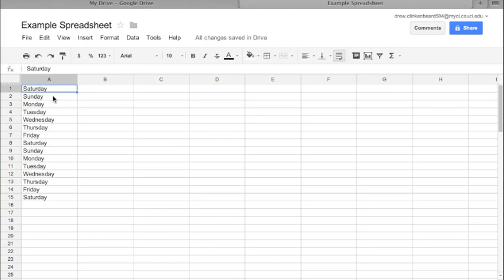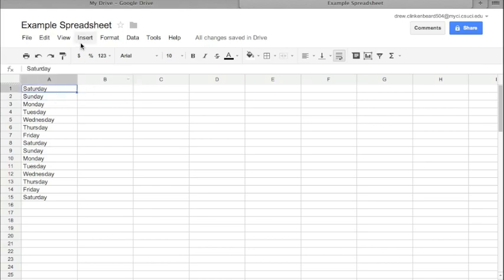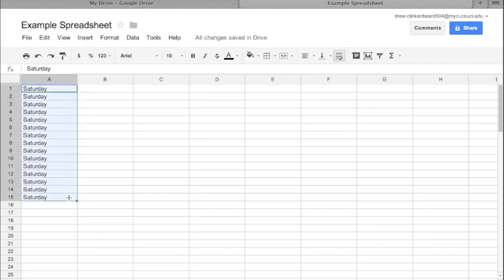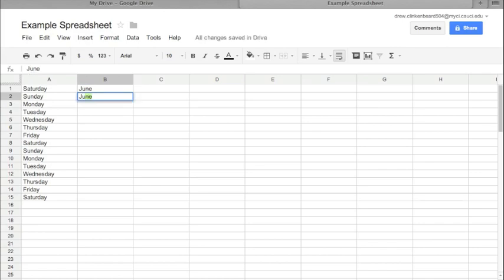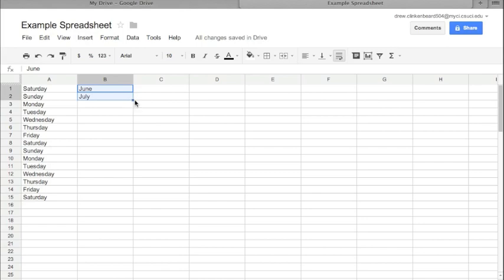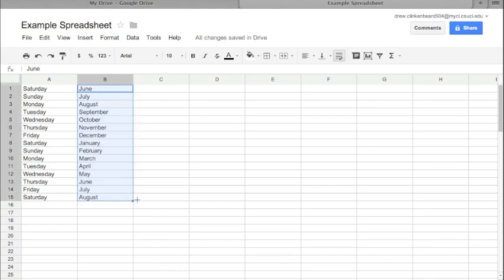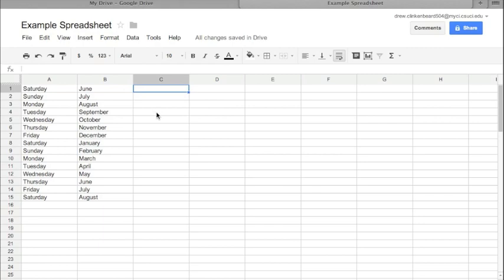One thing to be aware of is that you have to have both of those values; otherwise the coding behind it is not smart enough to figure out that you want a sequential list of days of the week—it just wants to copy those values. This also works with months of the year, as you can see.